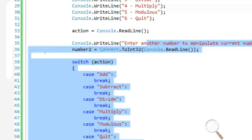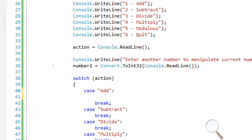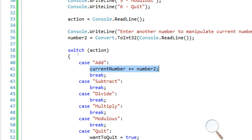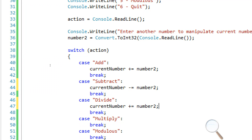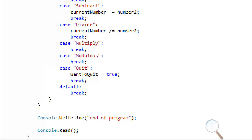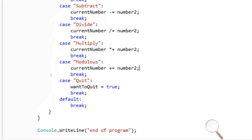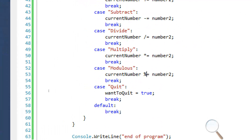For case 'add' we're going to say currentNumber += number2, so it adds the current number with number2. For subtract: currentNumber -= number2. For divide: currentNumber /= number2. For multiply: currentNumber *= number2. And for modulus: currentNumber %= number2. We basically have our calculator made.